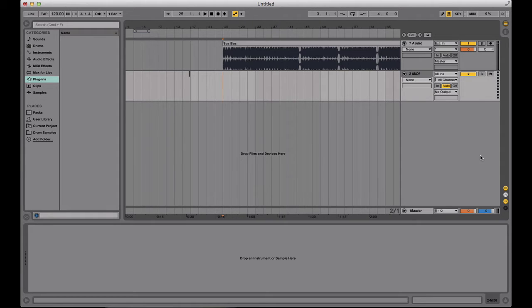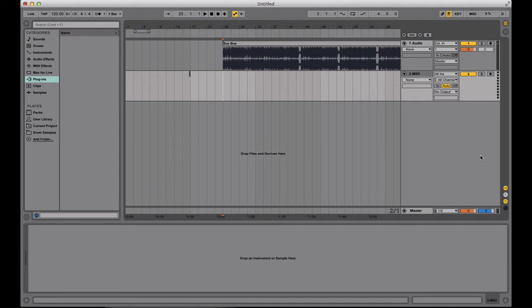So here are my two techniques on how to warp quickly, especially coming from the mindstate of a DJ. First, let's take a look at this audio.